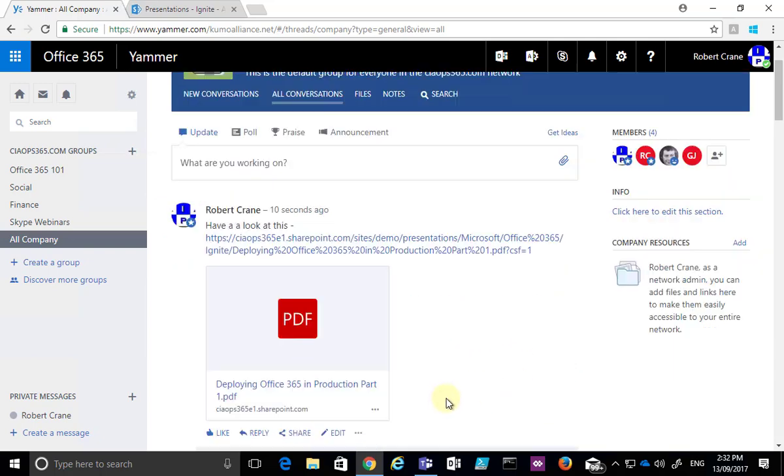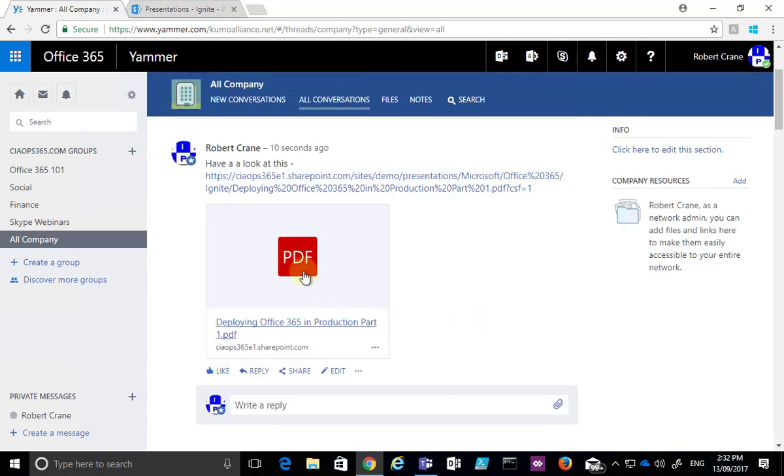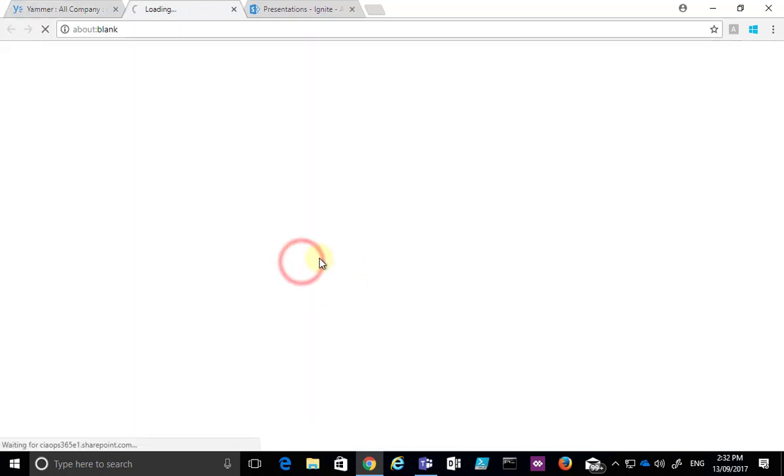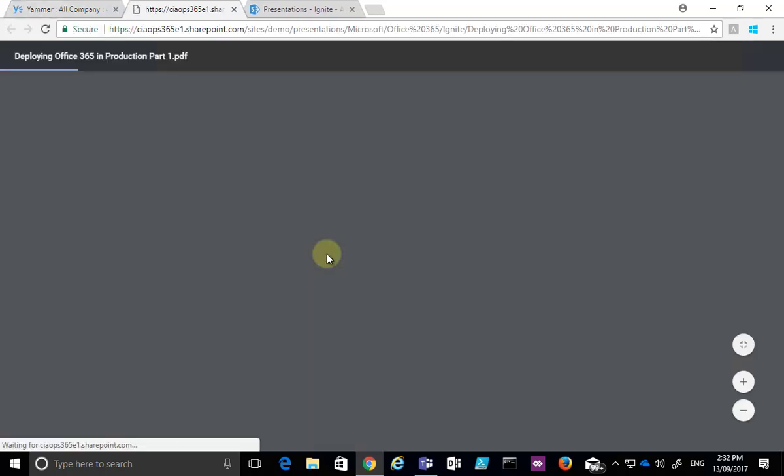So once we've done that, you'll see that here's the card for that document. If I click on that card, that will then open it up so that anybody who has access to this document will be able to click on it and open it.